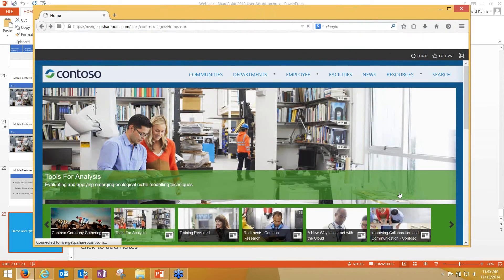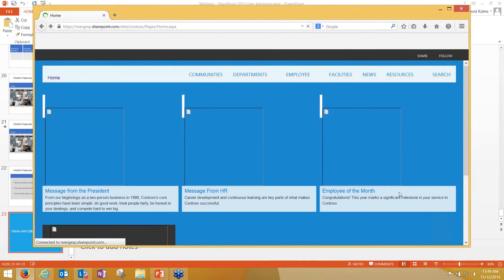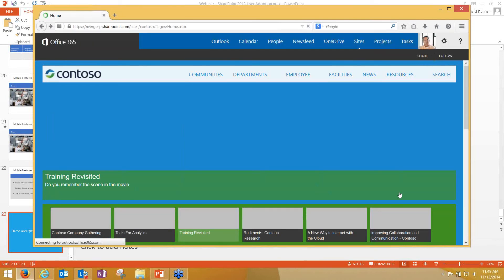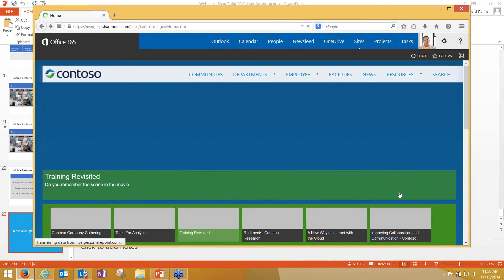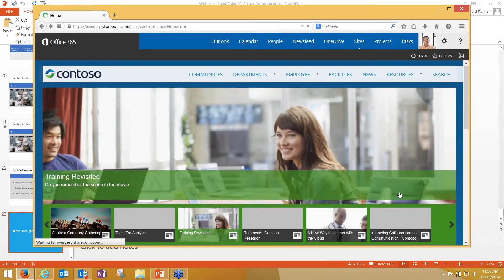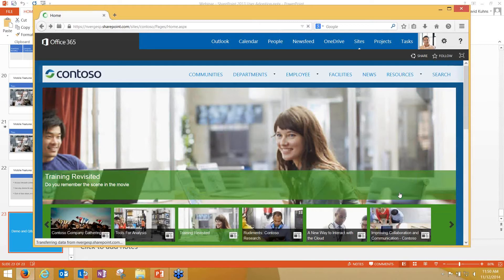If I expand it back out, you'll see it dynamically resets to the full-screen layout. With that, I'd like to open it up for some questions — you can raise your hand or type your question directly into the question area and we'll field those questions now.